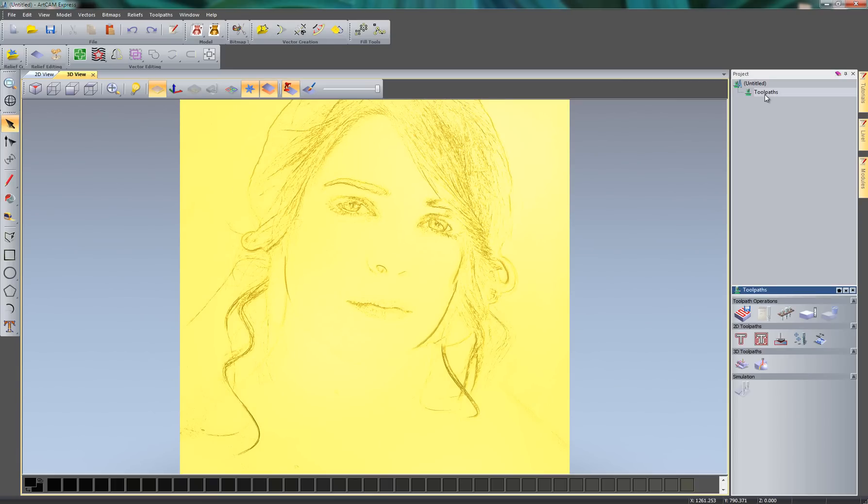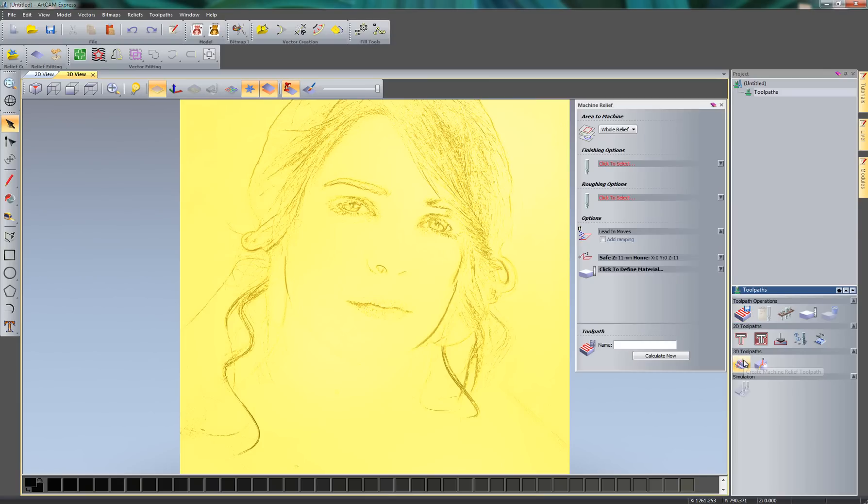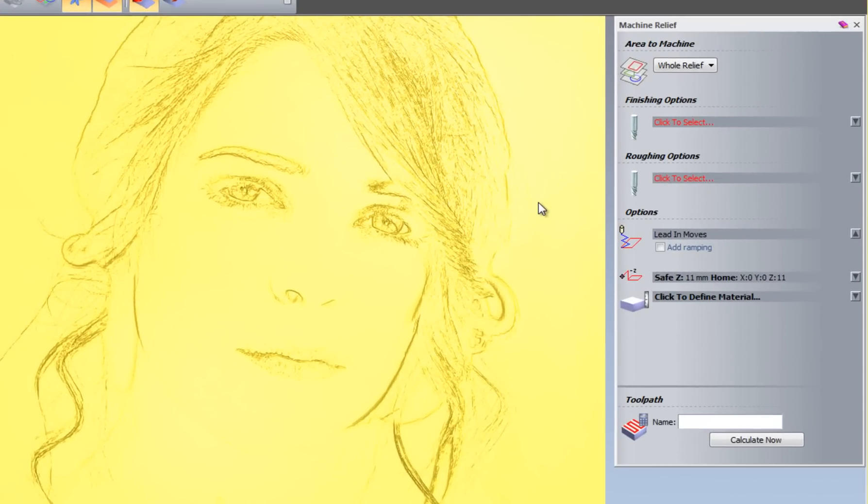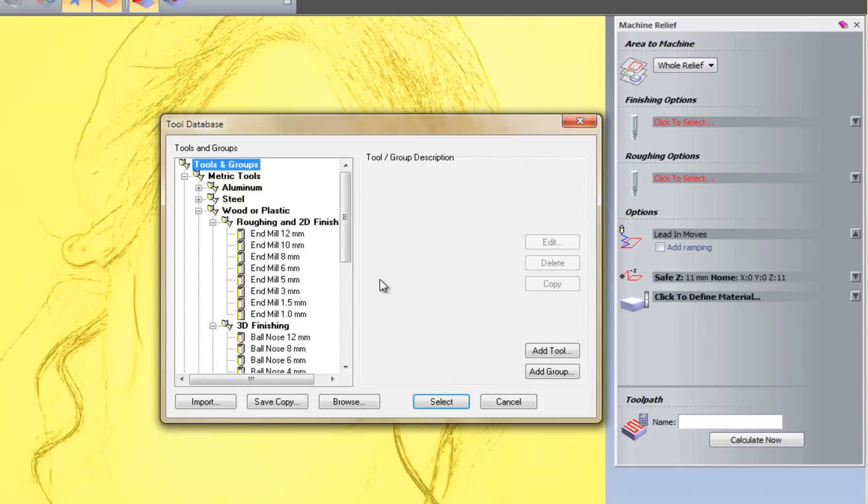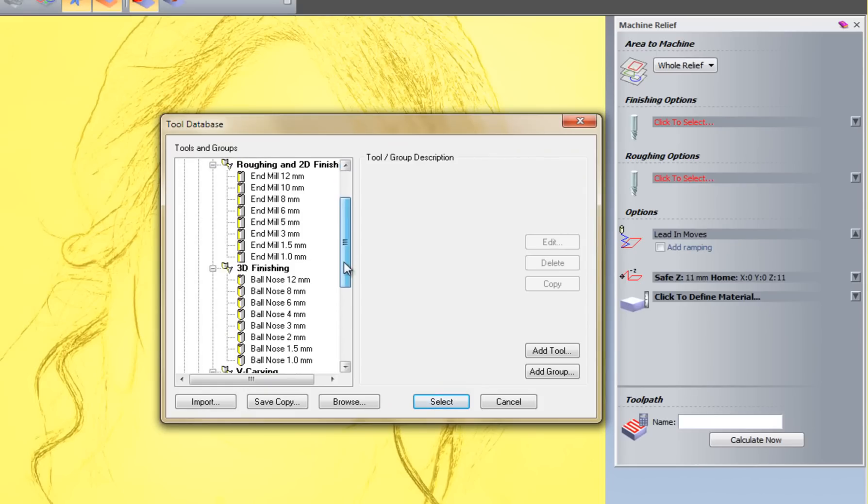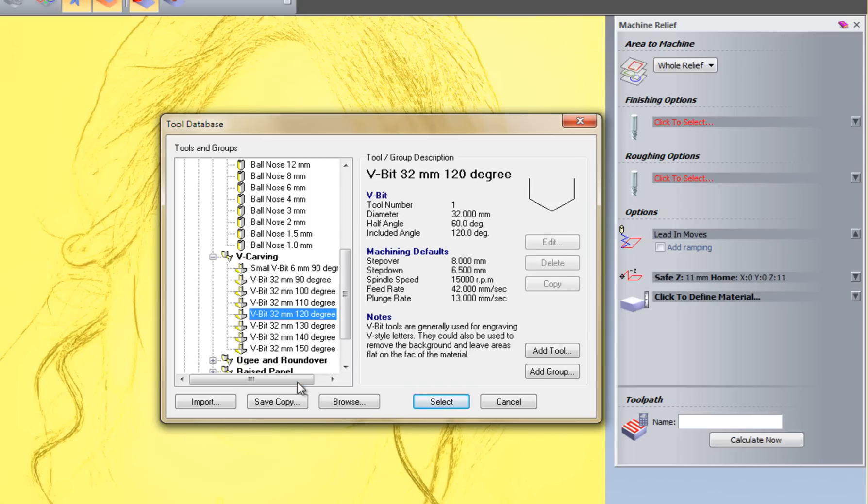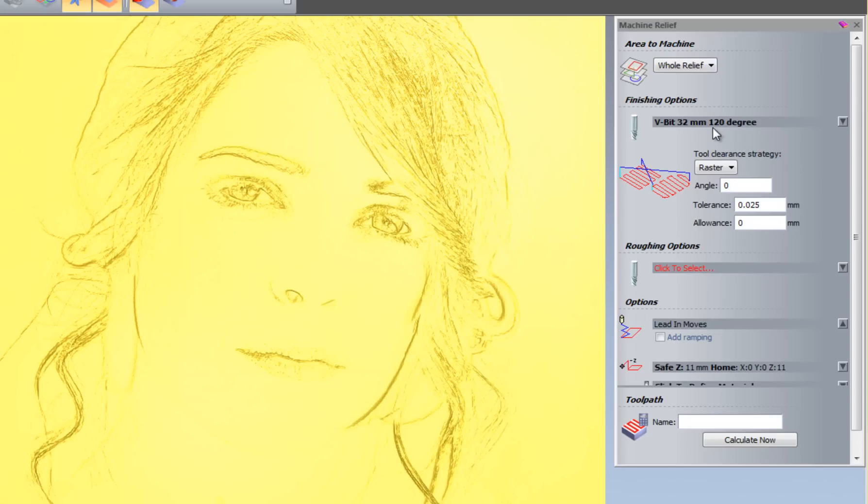So if I go to Toolpaths now and select to create a Machine Relief toolpath. I'm going to machine the whole of the relief. And I'm going to select here to select my Finishing tool. And I'm going to come down to my V carving tools that I have. Now these are all just the standard tools that are in Artcam's library. You can add tools to this if you wish. I'm just going to be using a 32mm 120 degree V bit for this. So if I click Select.